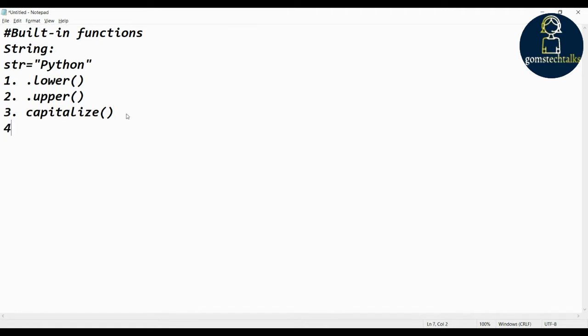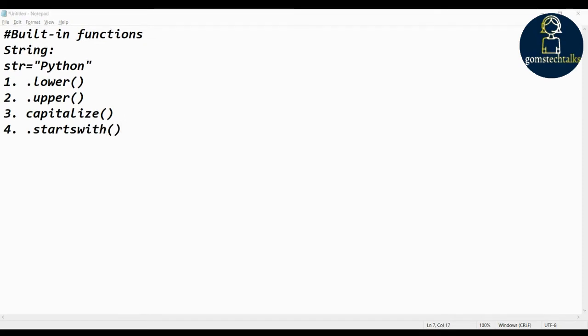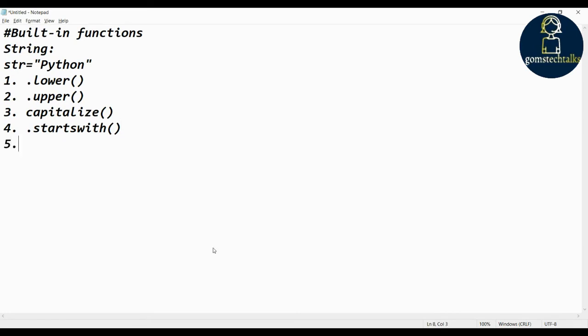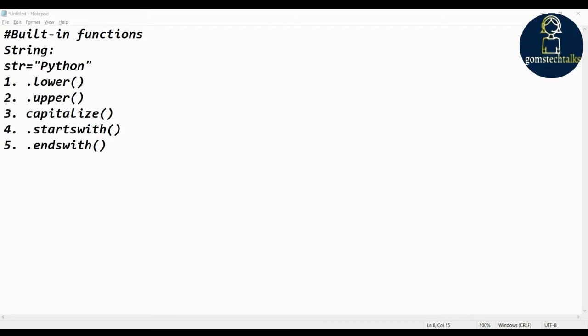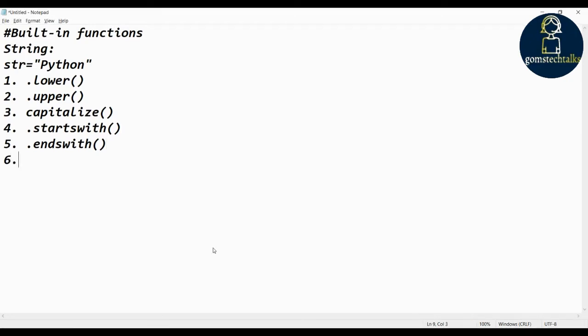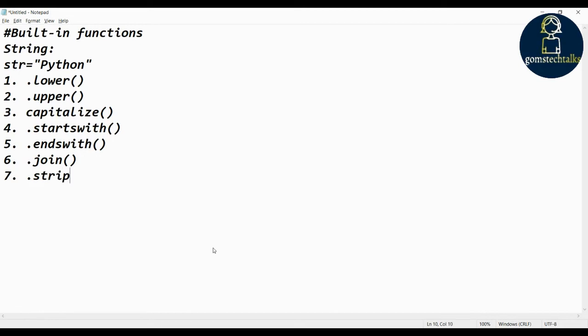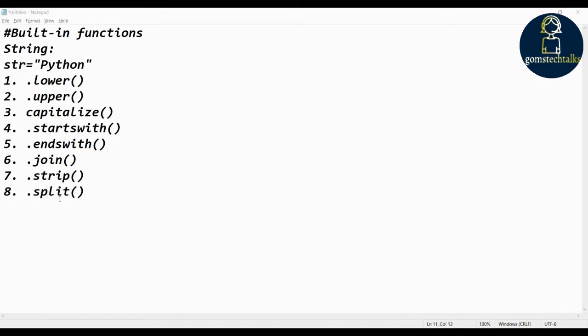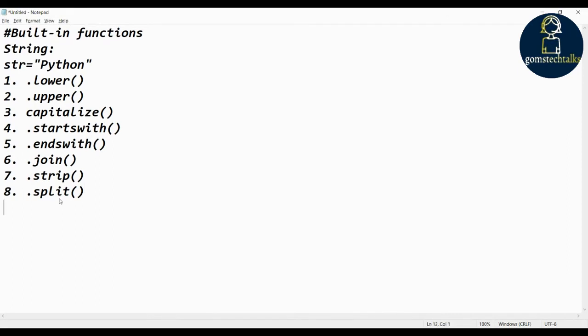If you see capitalize, startswith - whether it starts with any specific character you can check. And you can also check endswith. And then join, if you want to join any other character then you can use it. Strip, split, which is used to split, and index. These are all the built-in functions.